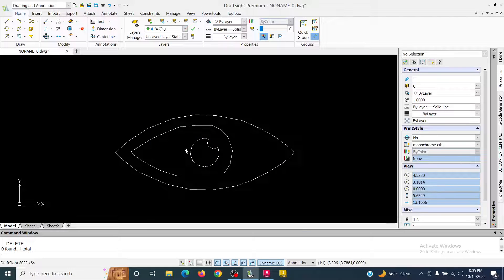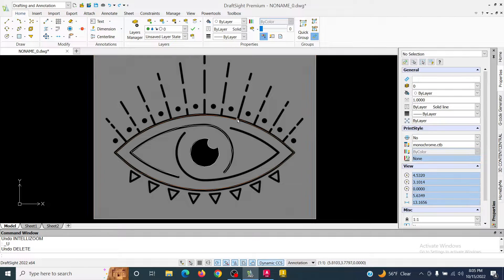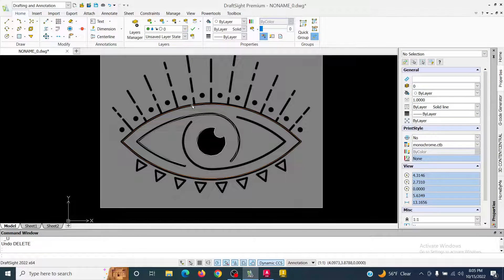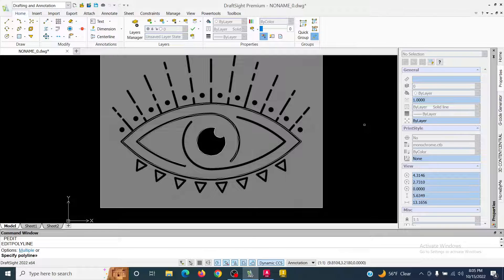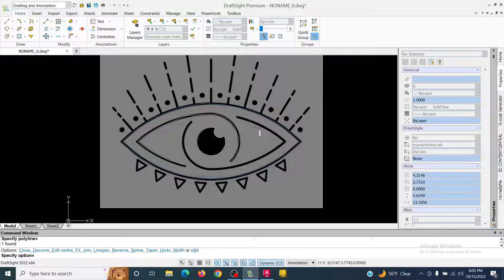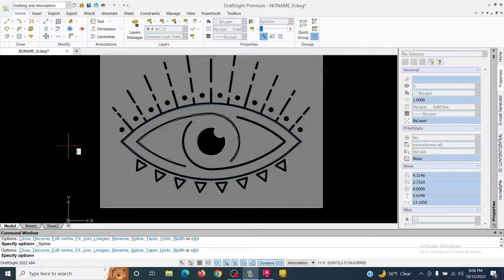I can delete the image if I want or leave it. Now I'm going to convert the polylines to splines using the Pedit tool. I type in P Edit, hit Enter, then select my outer loop. Down in the command prompt I have some options and I'm going to hit S to convert it to a spline — just hit S and then Enter.